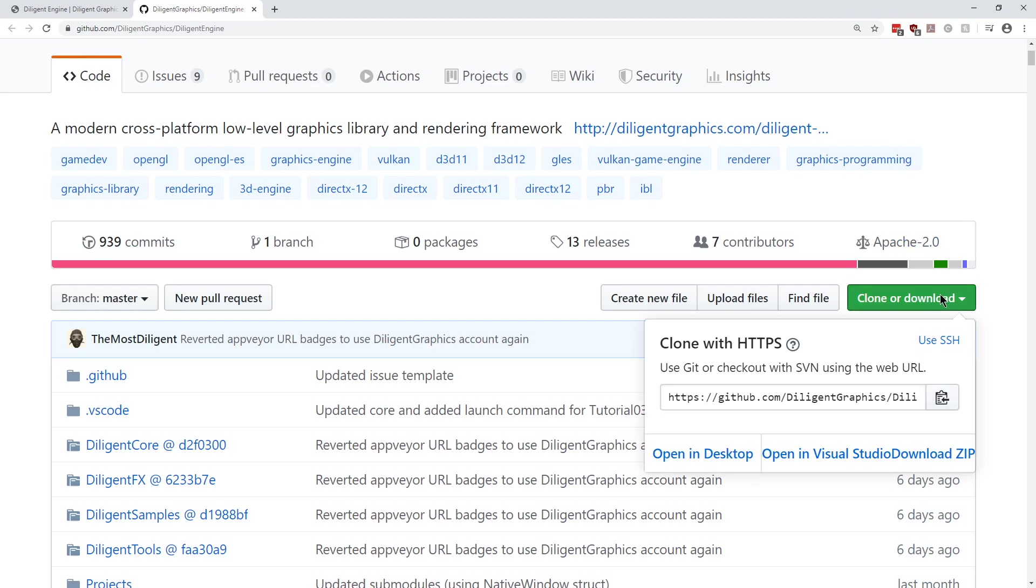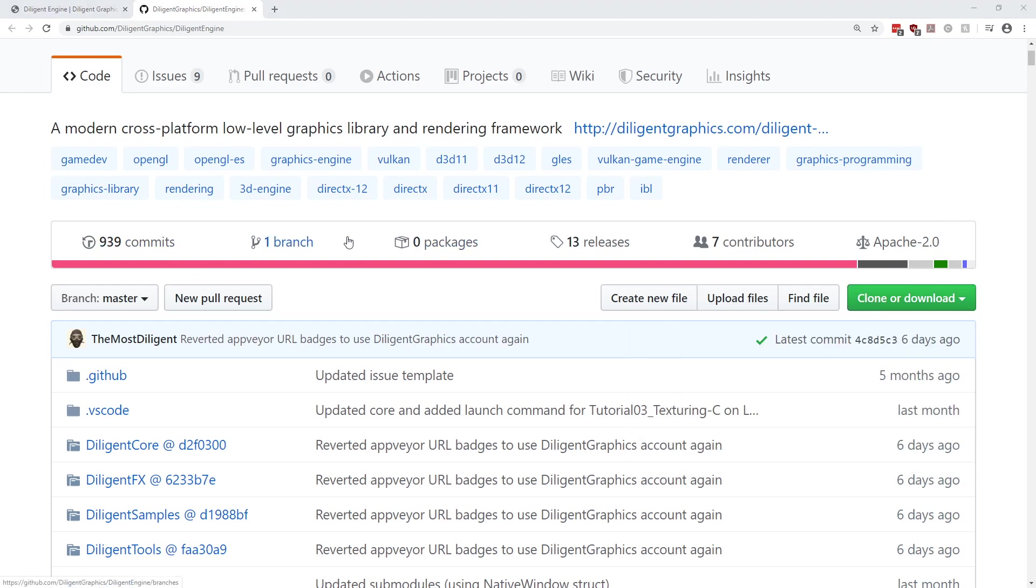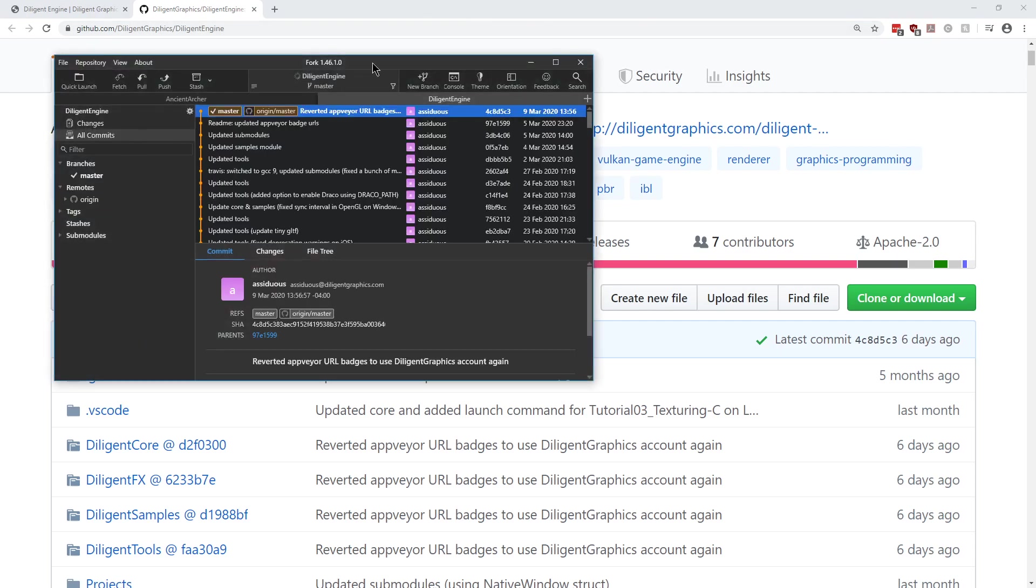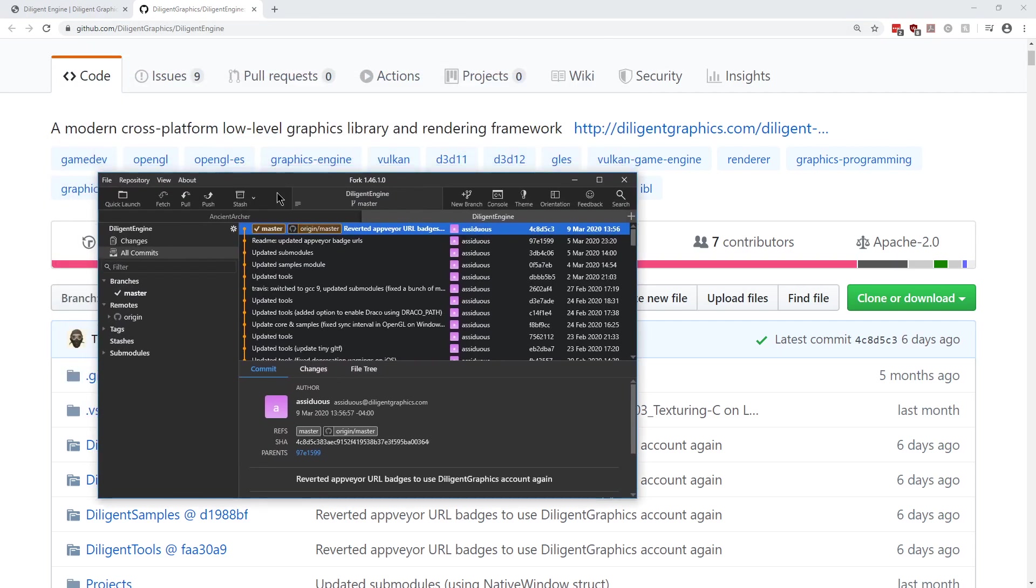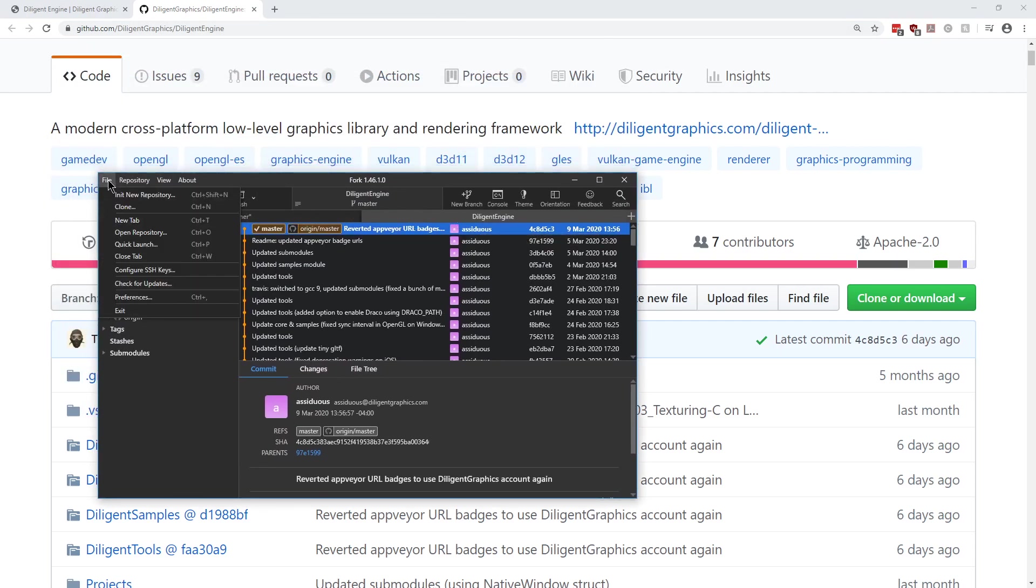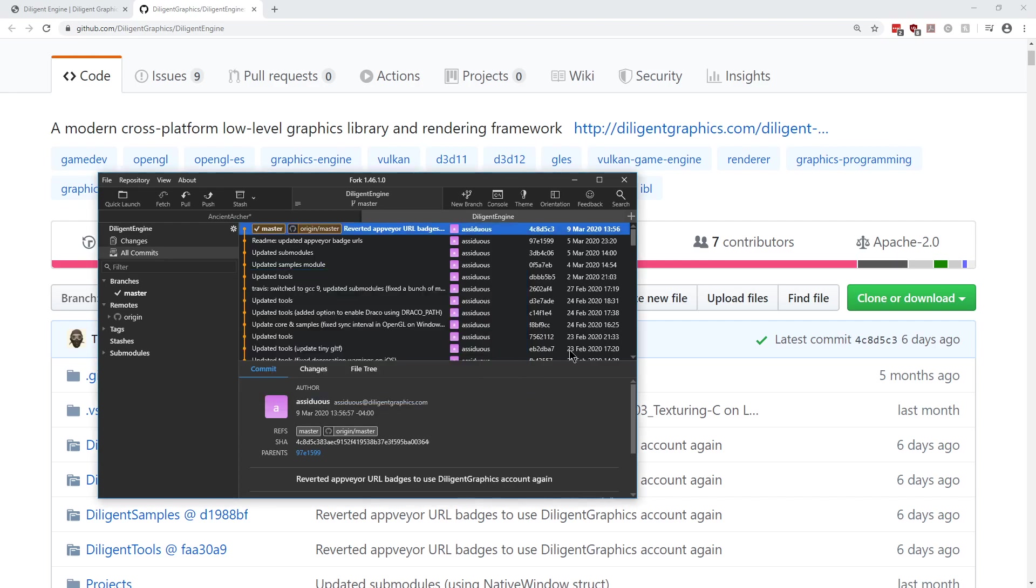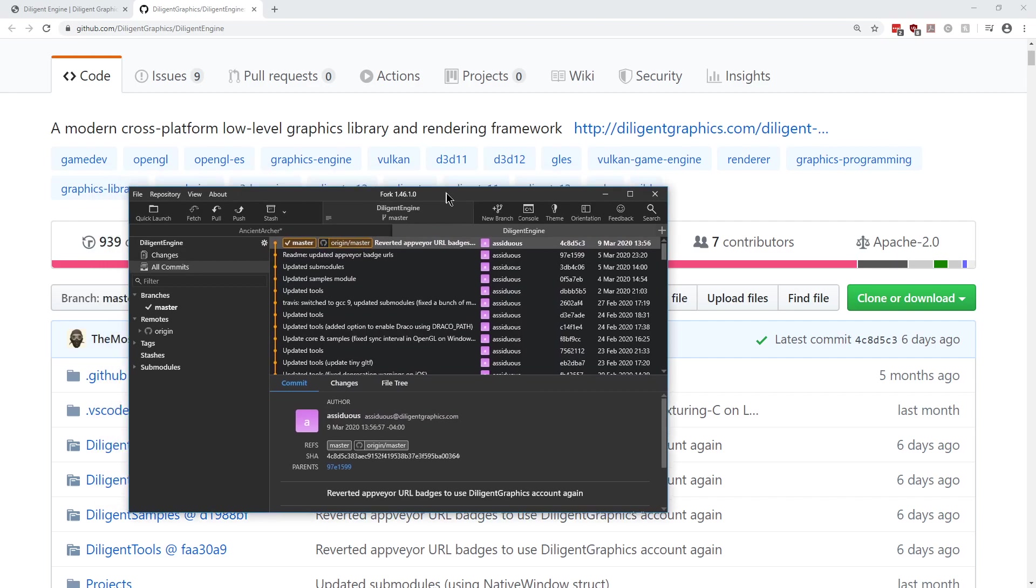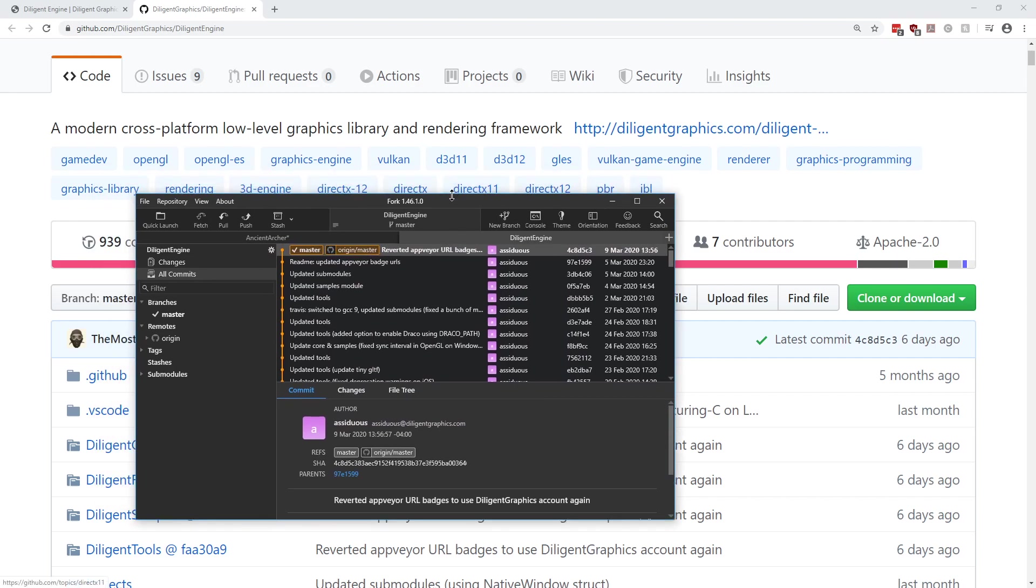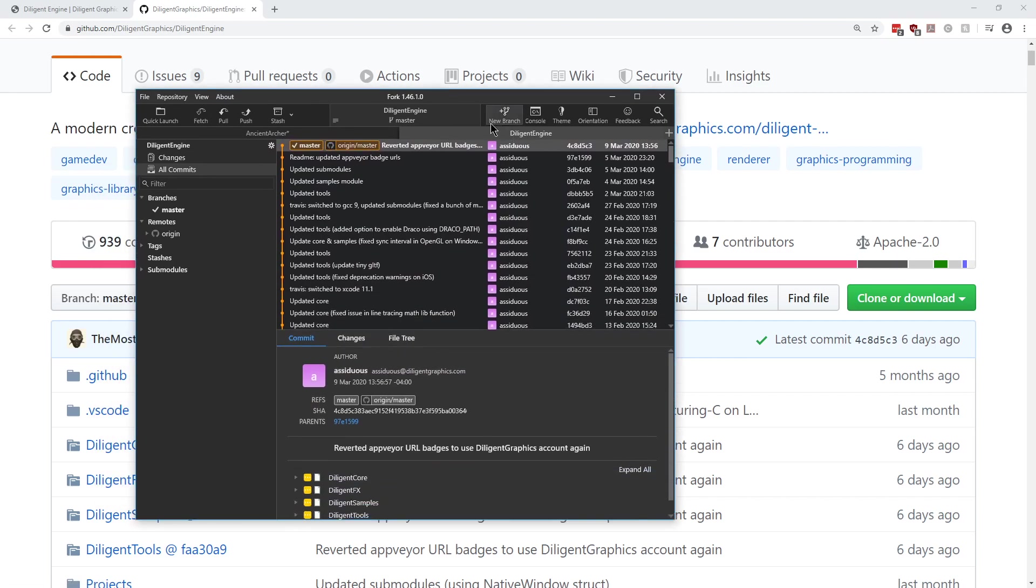We're gonna go ahead and clone it and run it for you. So the first thing we're gonna do is just copy this clone, and then we're gonna open Fork for our GitHub access. I've already cloned it, and what I did is I just went to File, Clone, and then just hit Clone. I made sure I put it where I wanted it to be in the parent folder.